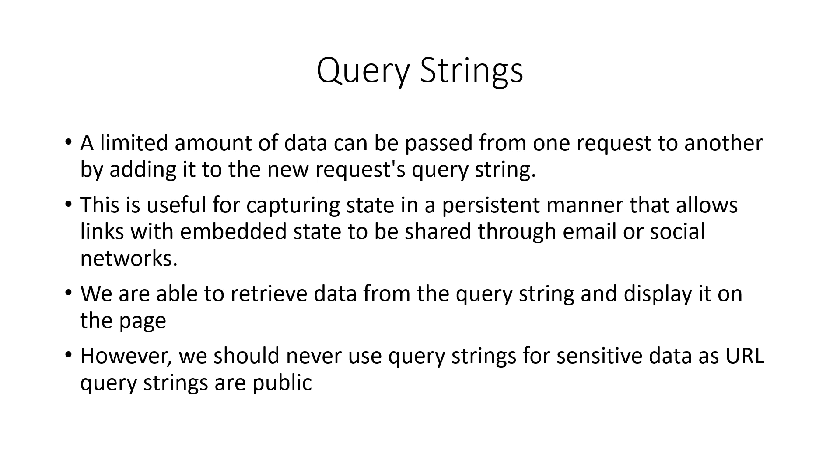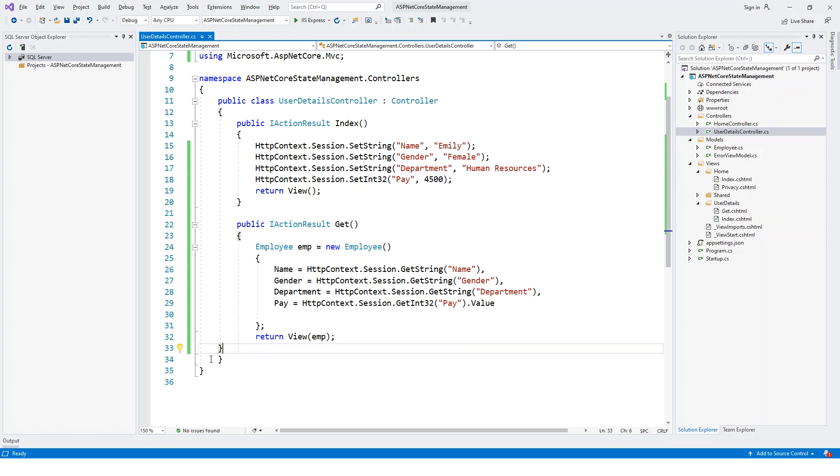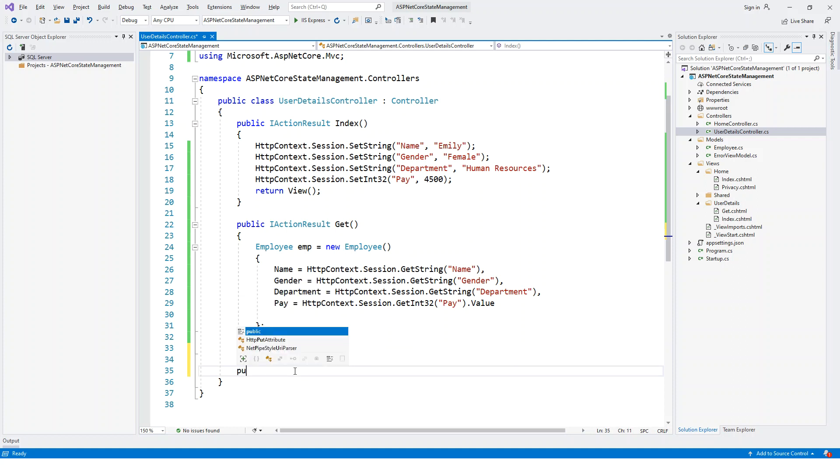Now let's switch over to Visual Studio. Here we have this UserDetails controller that we made in the previous lecture on session state. Now here I will add another action method. This will also be public and it will return an IActionResult.